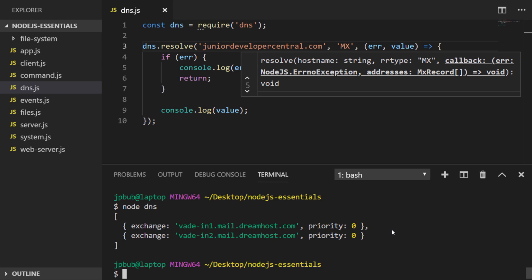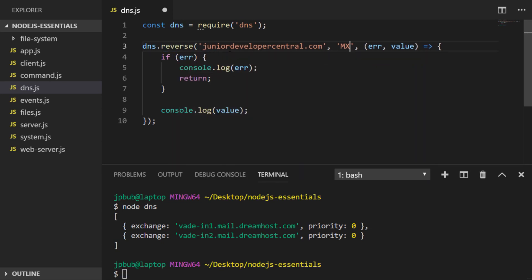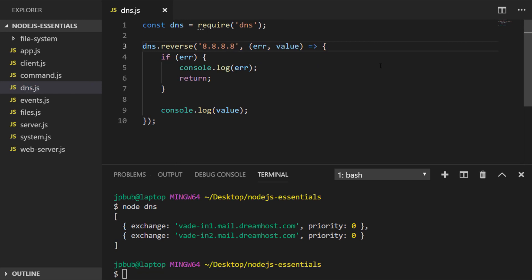One final function that we'll look at in the DNS module is the reverse function. The reverse function works exactly the same as lookup and resolve in that it takes an argument and then has a callback as the second argument, but instead of supplying a domain name we're actually supplying an IP address. This function will actually go into the DNS system to find out if there are any reverse DNS records associated with this IP address.